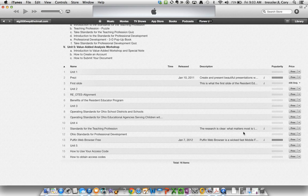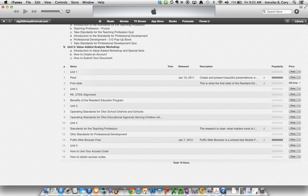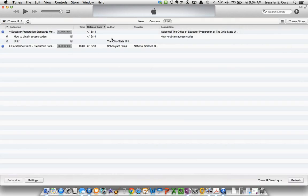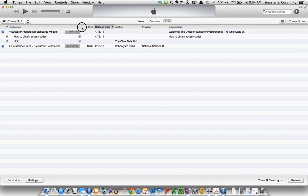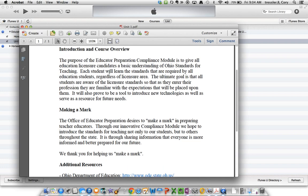If I wanted to start with this course, one way to do it is to click the Free button — this is actually going to download the first bit of material to my computer. You can see at the top in the middle it shows the download status. It downloads to your library in iTunes. In the upper right-hand corner there's a library button with a drop-down. If I click that drop-down and then iTunes U, it takes me to all of the courses I have available. The Educator Preparation Standards Model has come into my iTunes library. I just downloaded Unit 1, and if I double-click on it, I can work through the information — there are links and some assignments to take care of.